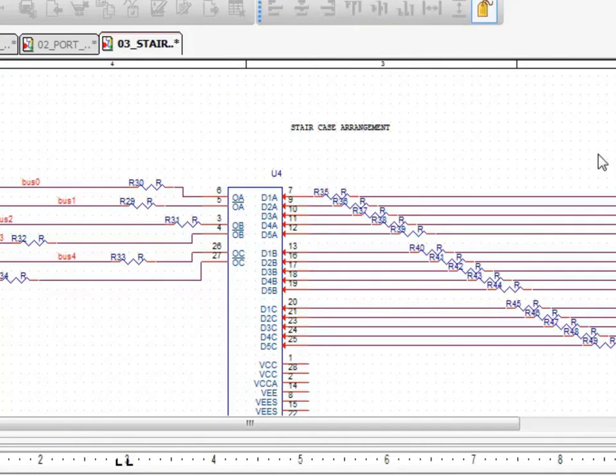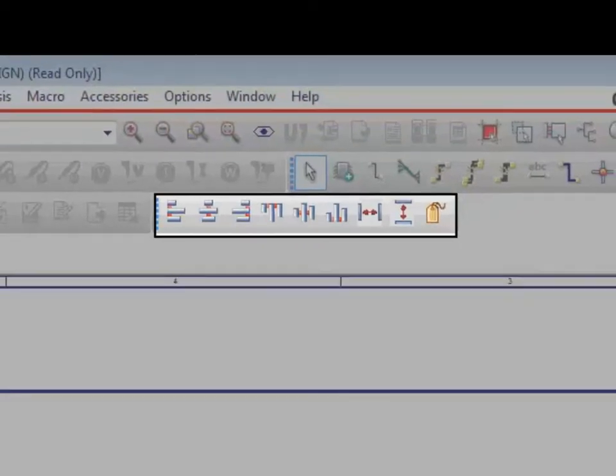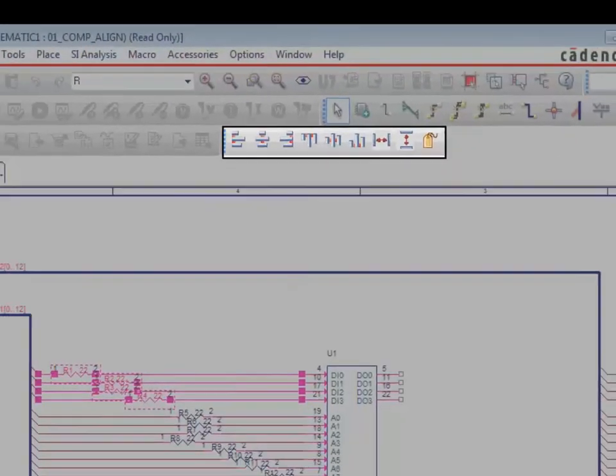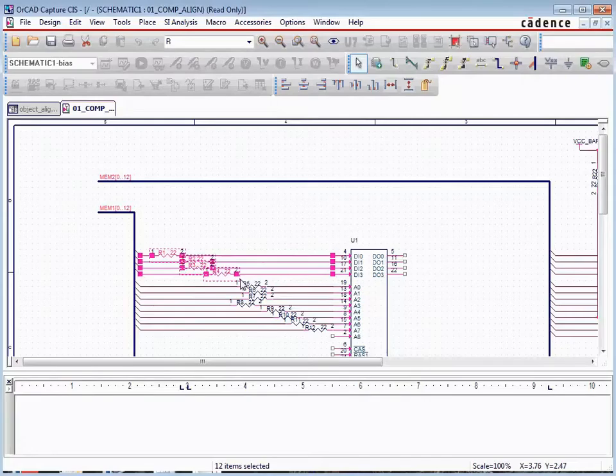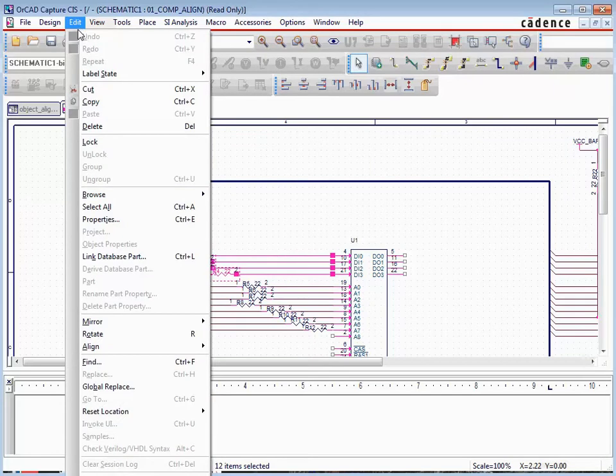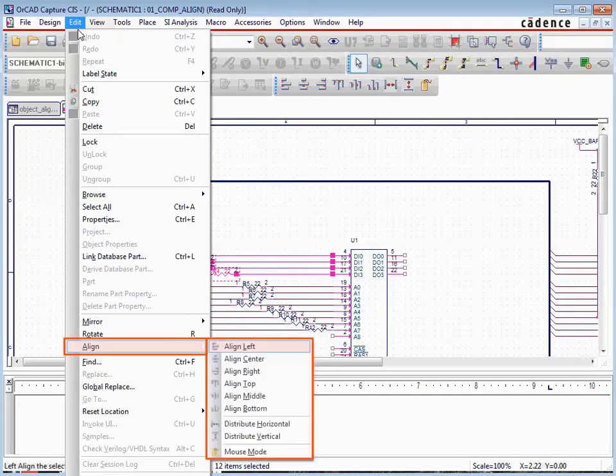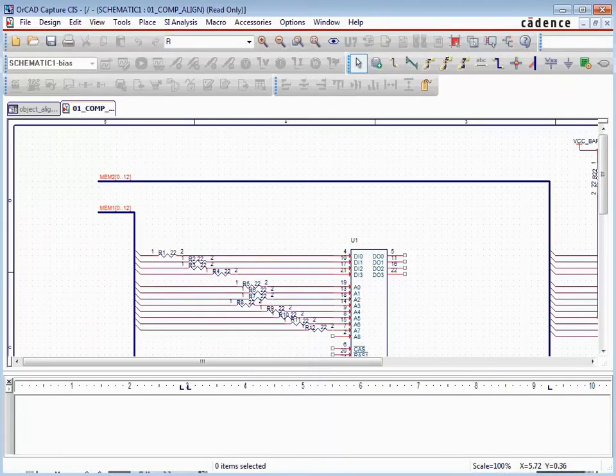The object alignment and distribution features are available on the new Align toolbar or from the Edit Align pull-down menu. The available functions include horizontal alignment, vertical alignment, and distribution horizontal or vertical.